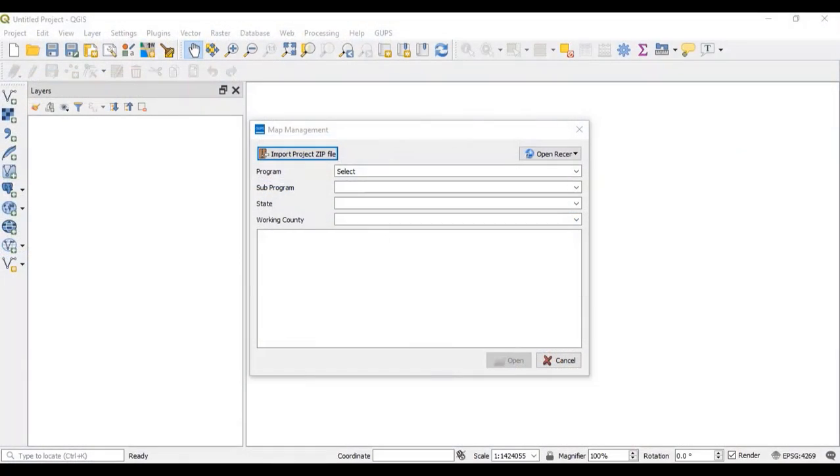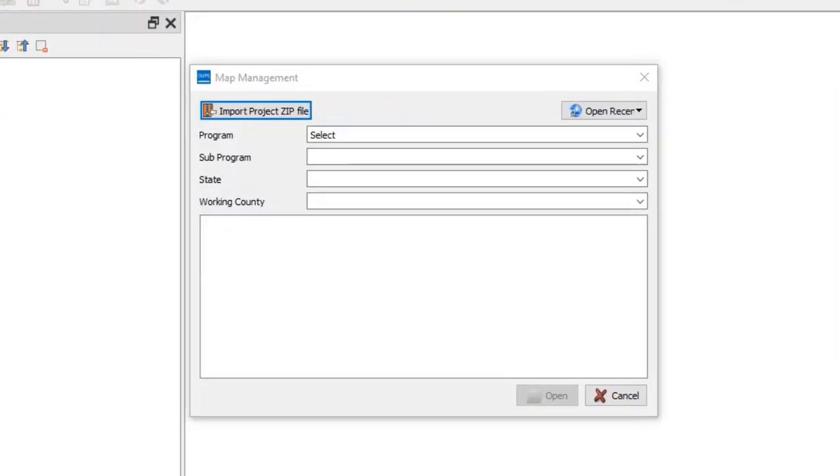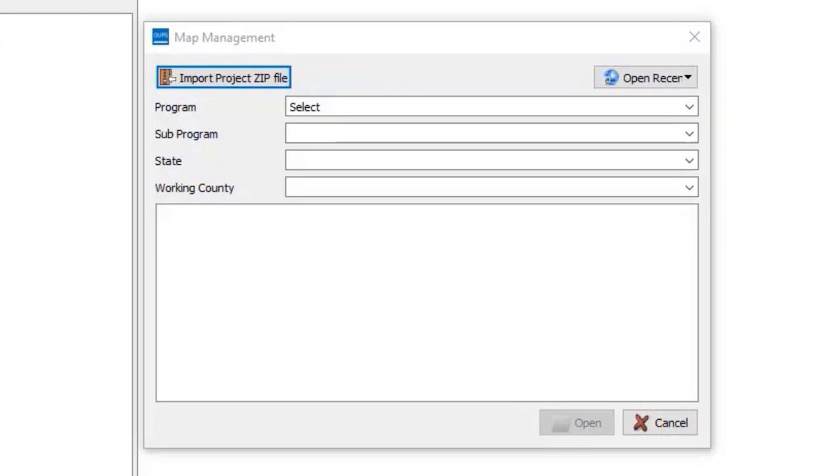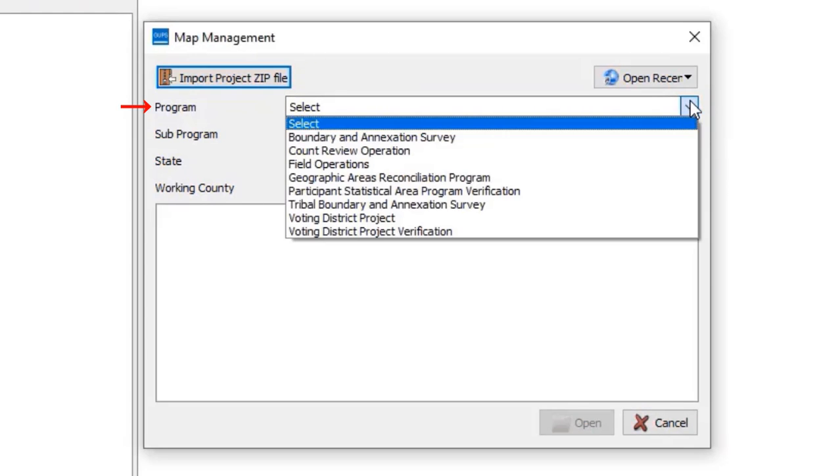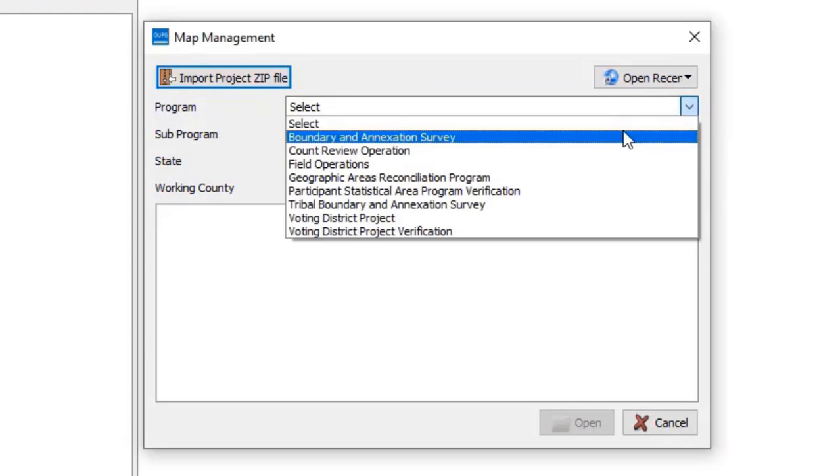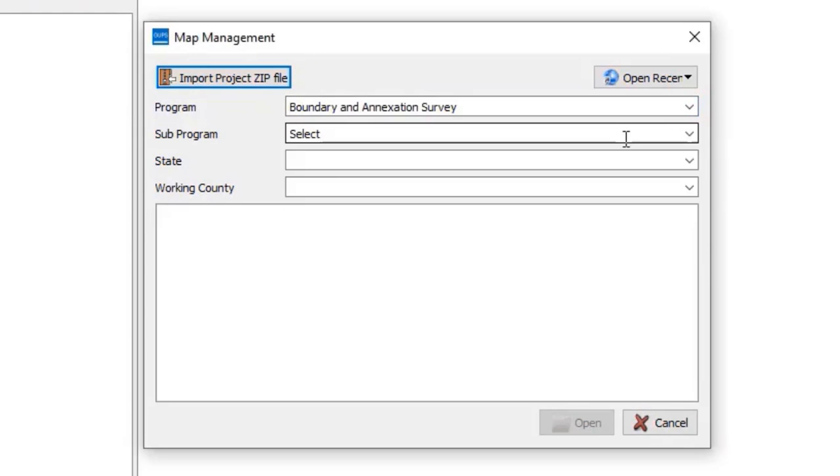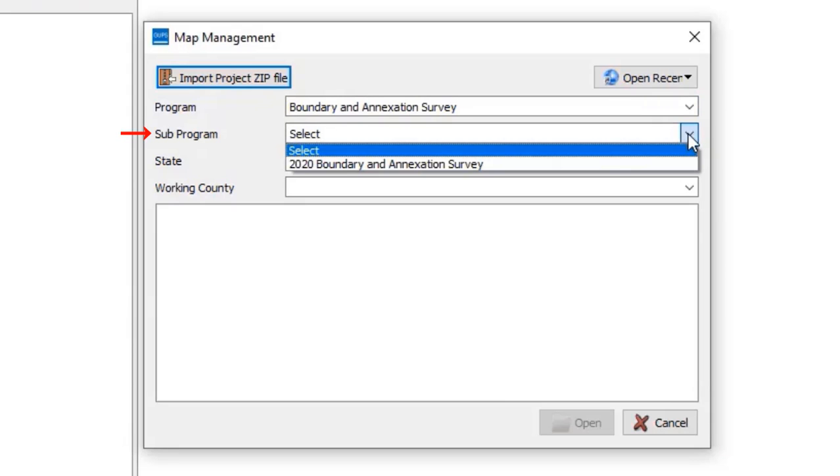When GUPS opens, the Map Management window appears. Under the Program drop-down, select Boundary and Annexation Survey. Then, under Subprogram, select the current year's Boundary and Annexation Survey.